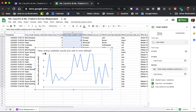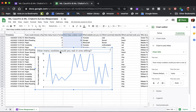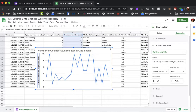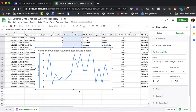So here's the title of my graph: "How many cookies could you eat in one setting?" And I could change that. I could say "Number of Cookies Students Eat in One Sitting" — and I should have all capitals except for those little small words like "of," "in." And then over here I'm going to change this axis title to "Number of Cookies." It doesn't allow me to add a label on the other part here, but I don't think it's necessary at this point.